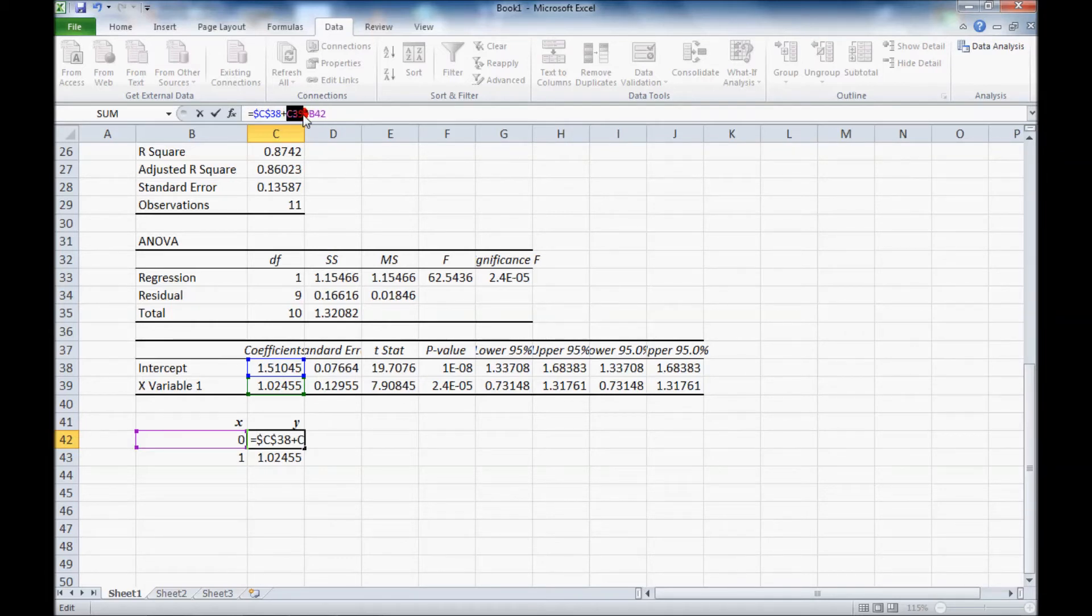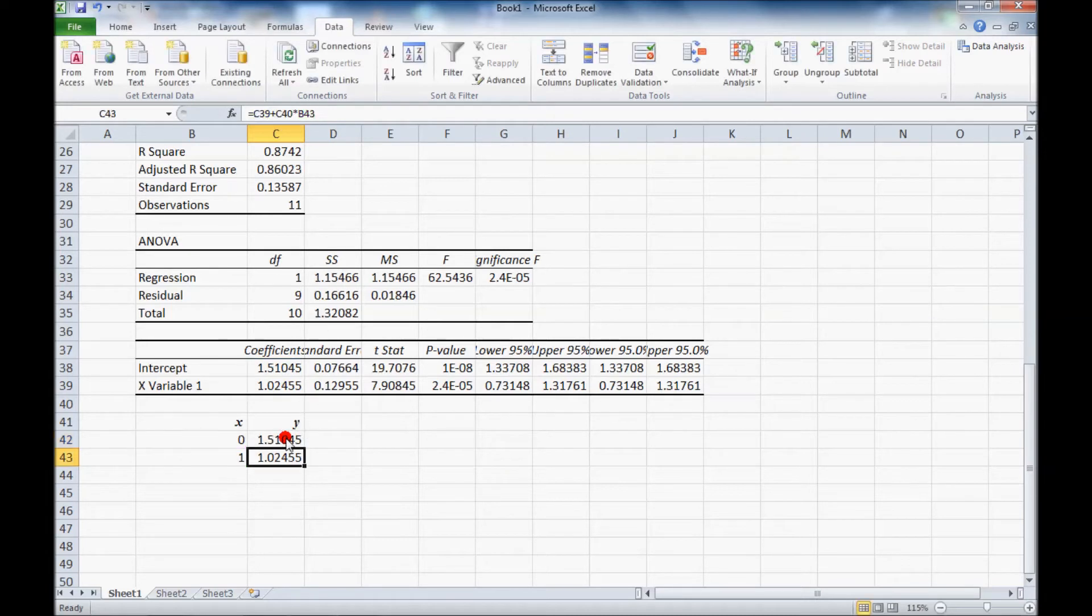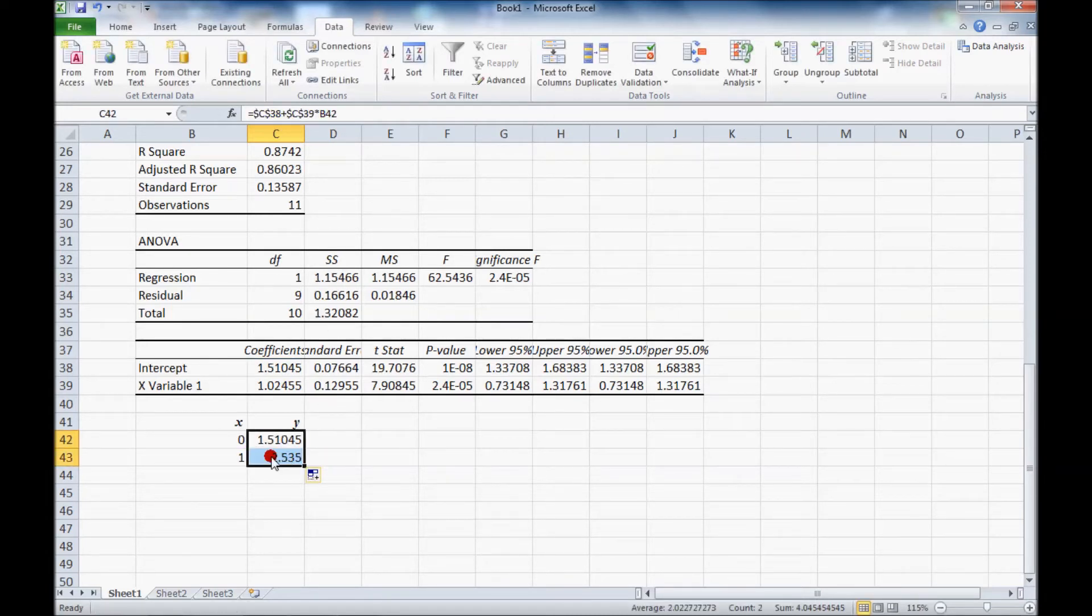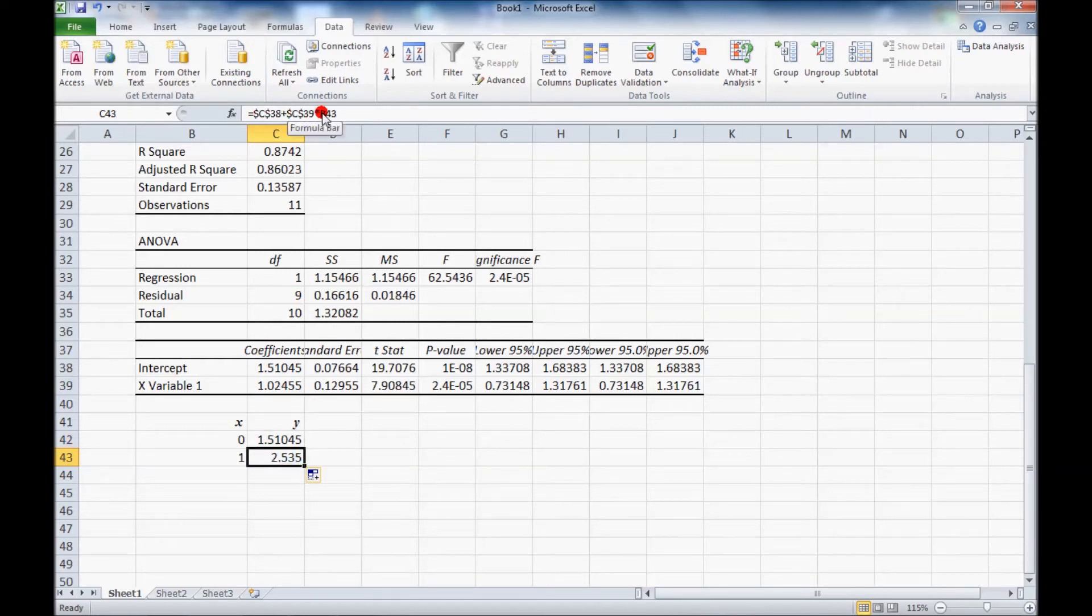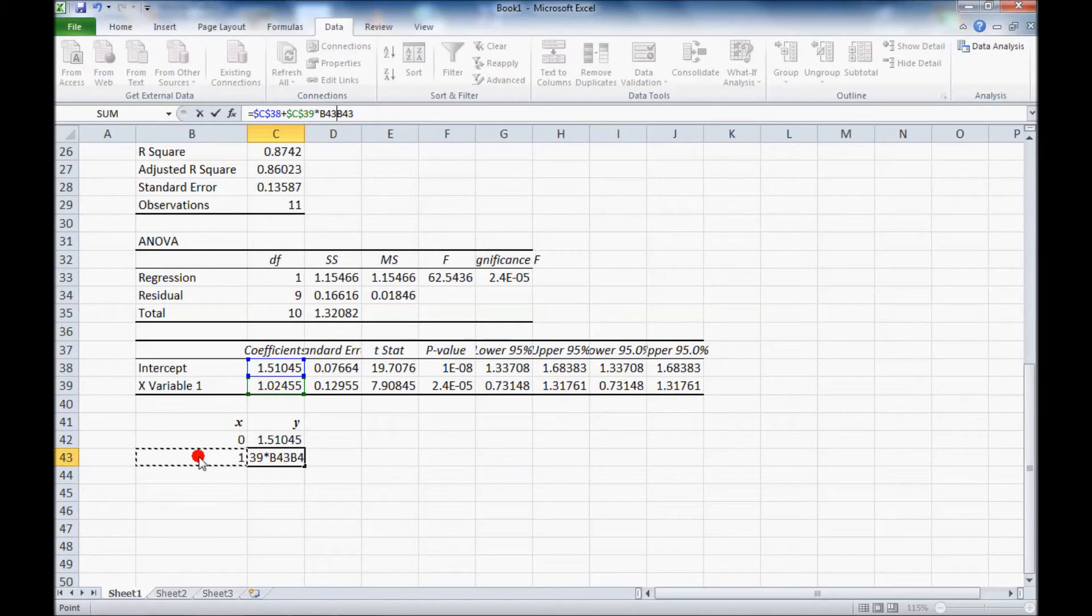C39 and then hit the F4 button. And now when we fill down, it will keep those constant. So the only one that's changing is the 0 or the 1.